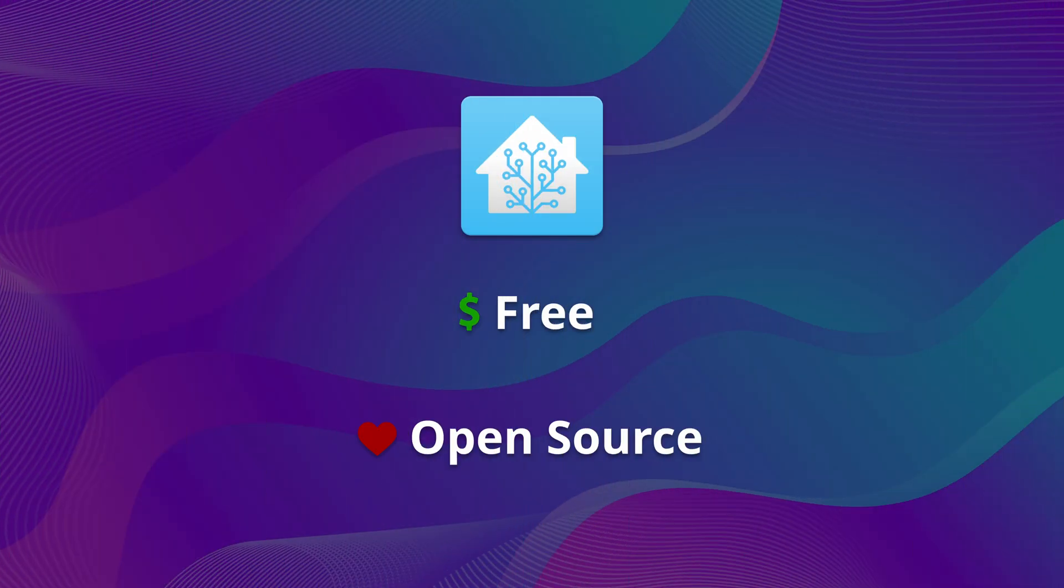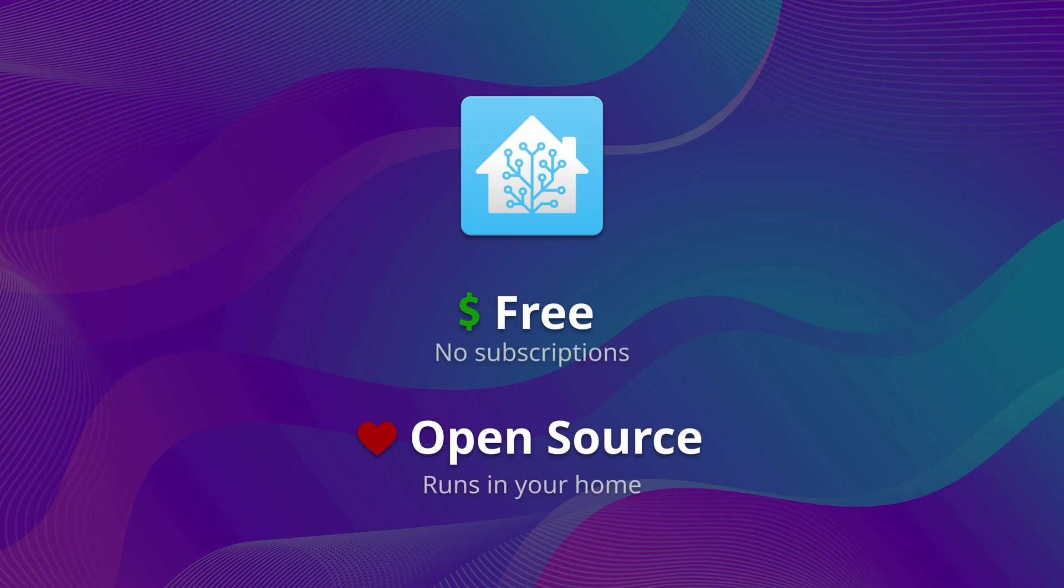Best of all, Home Assistant is free and open source, and it runs on hardware that you own, so you won't have to pay subscription fees or sacrifice your privacy.